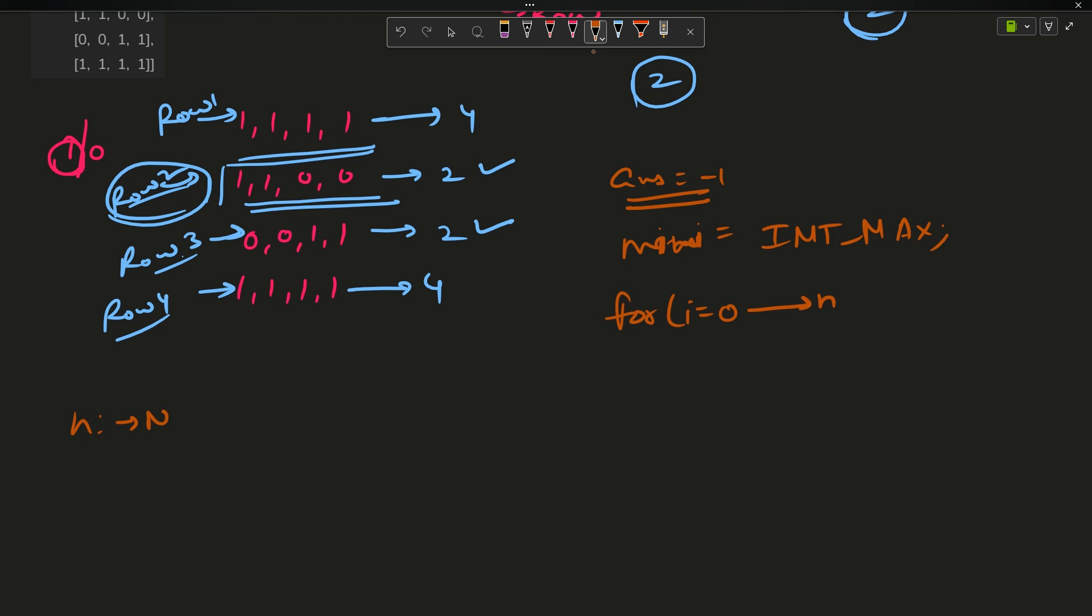I will say for i going from 0 to n minus 1, where n is the number of rows. For each row, I will initialize a counter, curve equals 0, for the number of ones in each row.